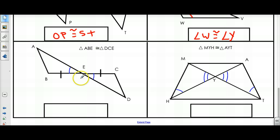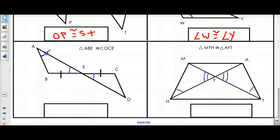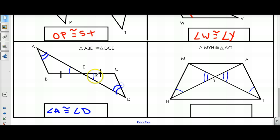In this case, to have Angle-Angle-Side congruence for triangle ABE and triangle DCE, I have a side and an angle right now. I need another angle so the side is not in between the two angles. So angle A would have to be congruent to angle D. If you check: I have two congruent angles and a side that is not between the two angles. So it is Angle-Angle-Side.